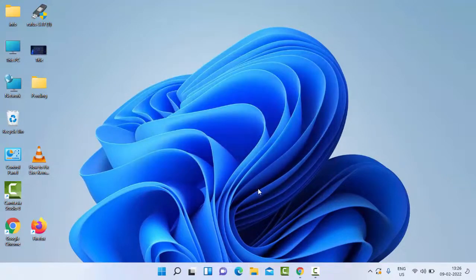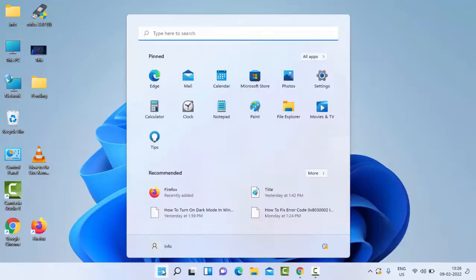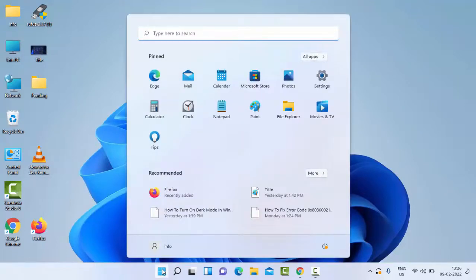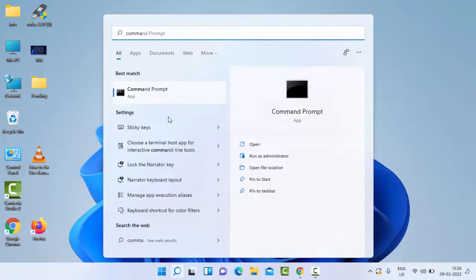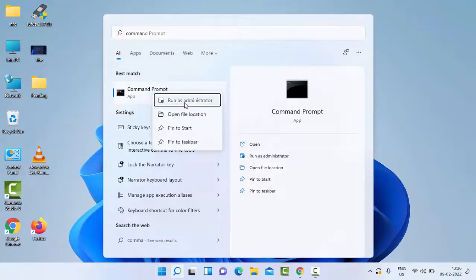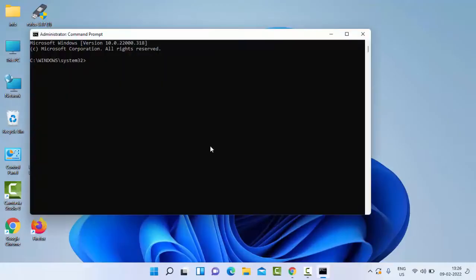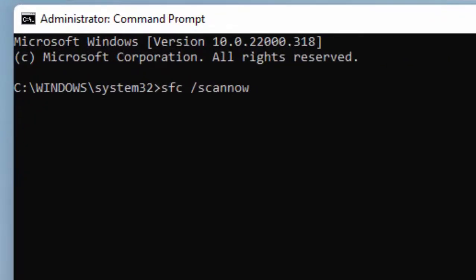If still facing the same problem, try the third method. Once again, go to Start, type Command Prompt, right click on Command Prompt app and select Run as Administrator. Type the command: sfc space forward slash scannow, and hit Enter.